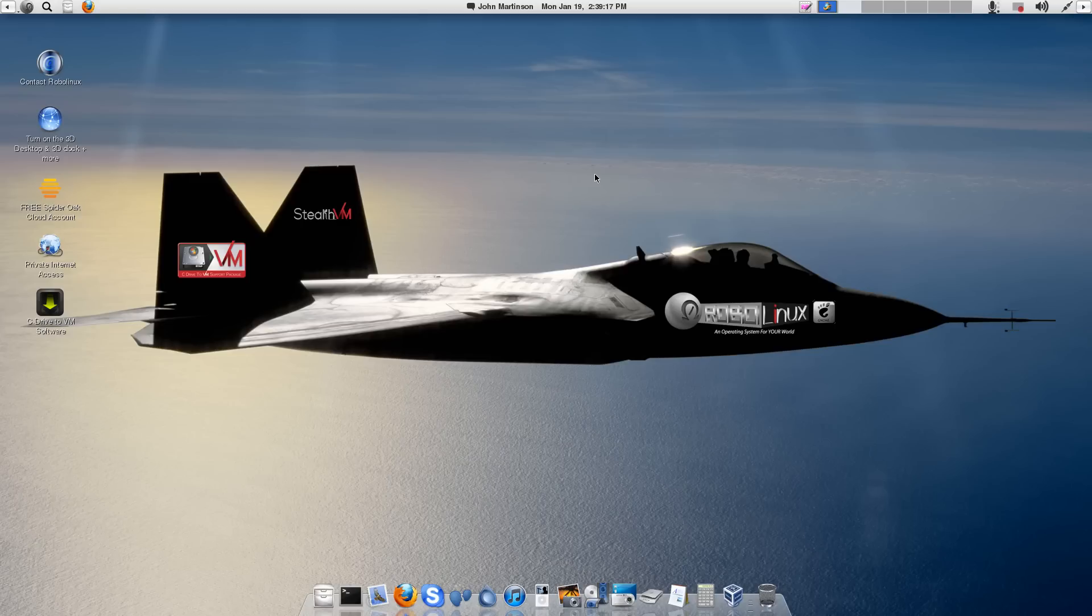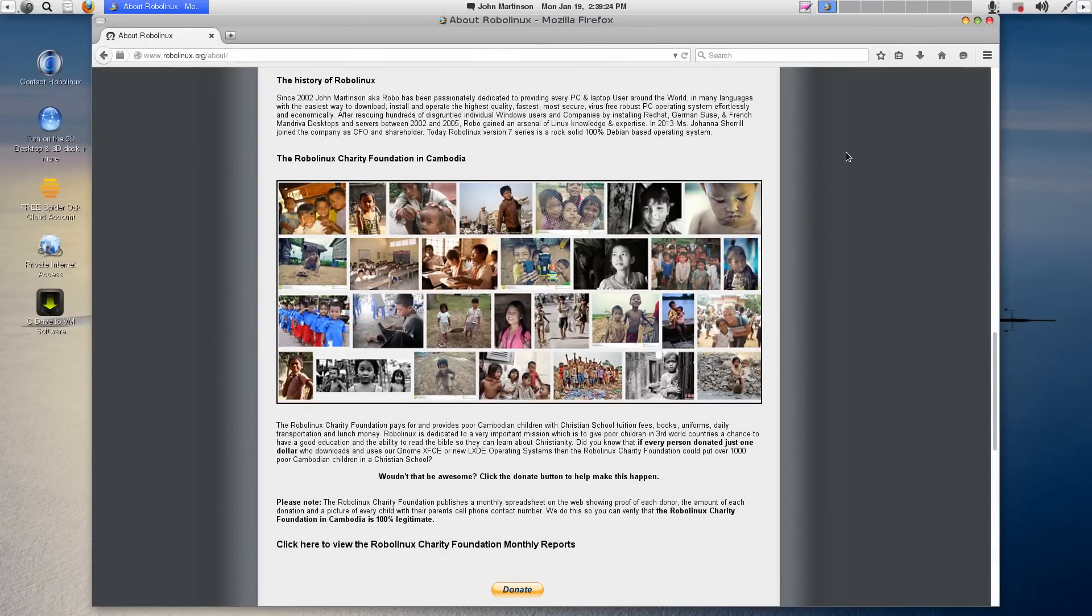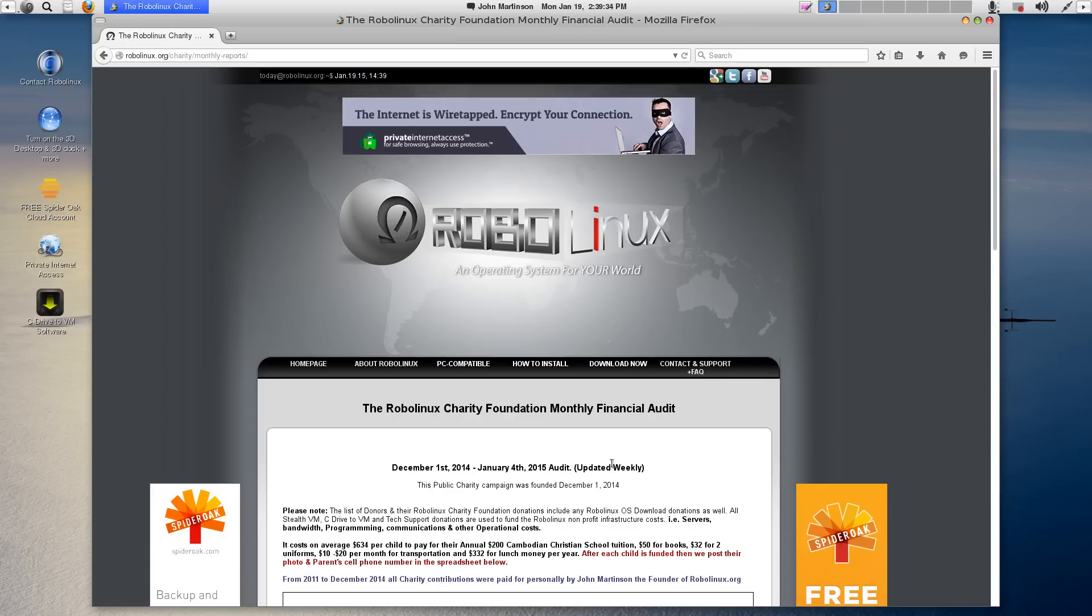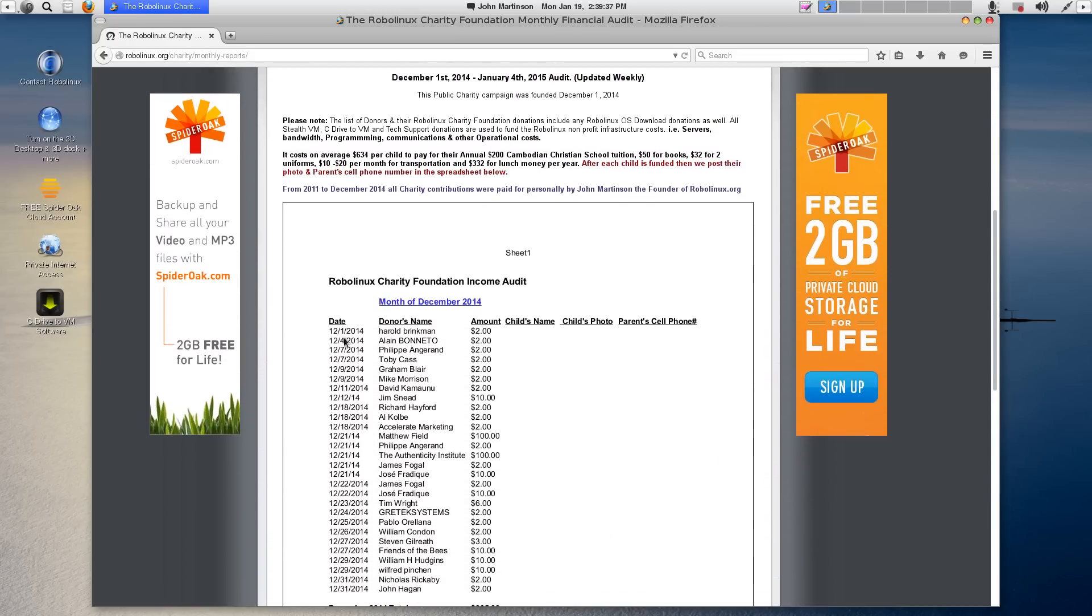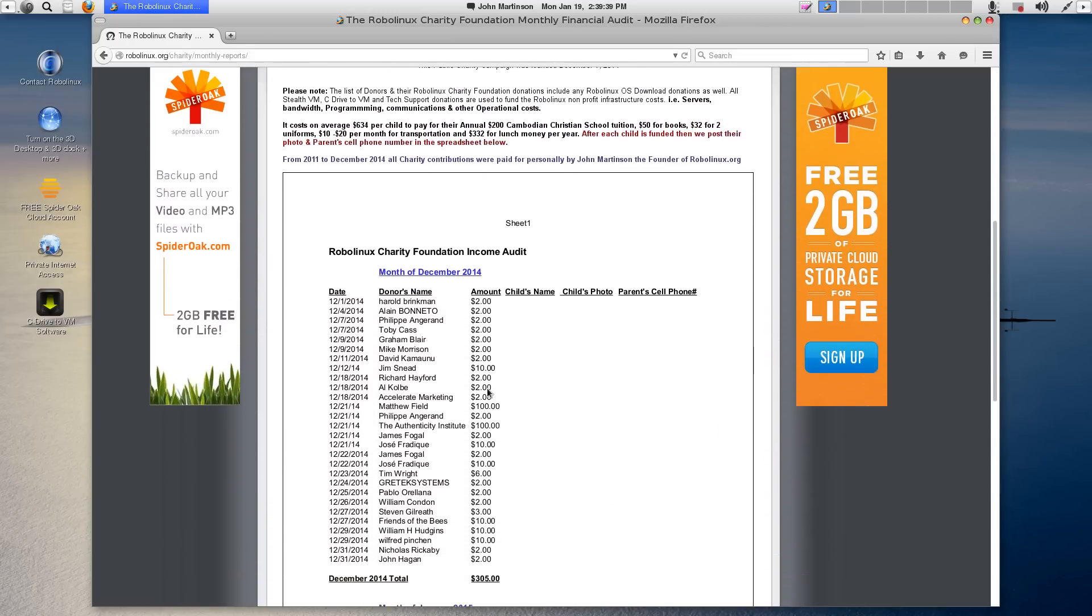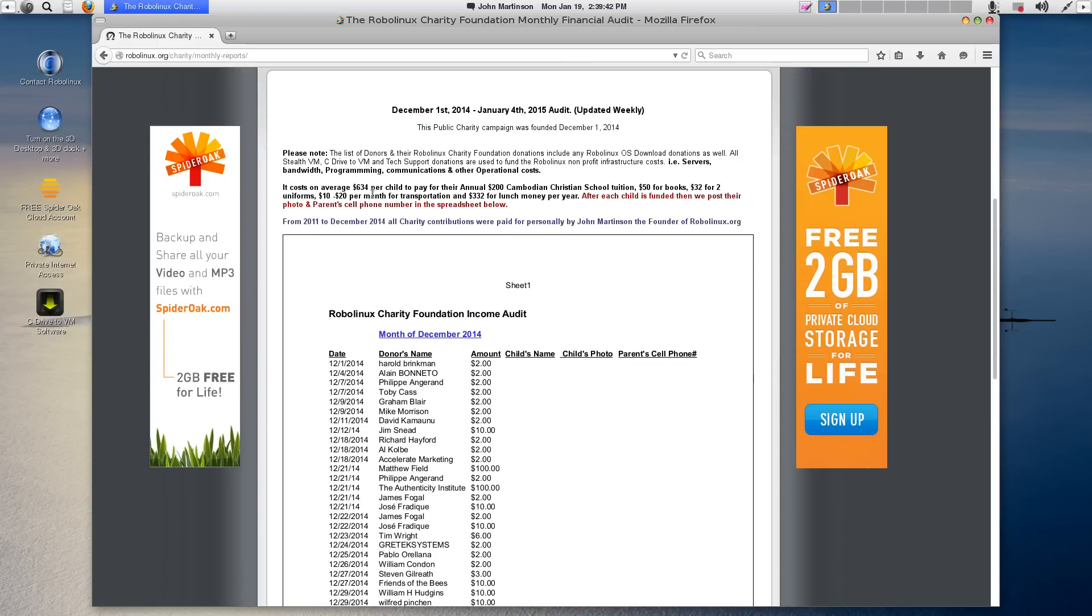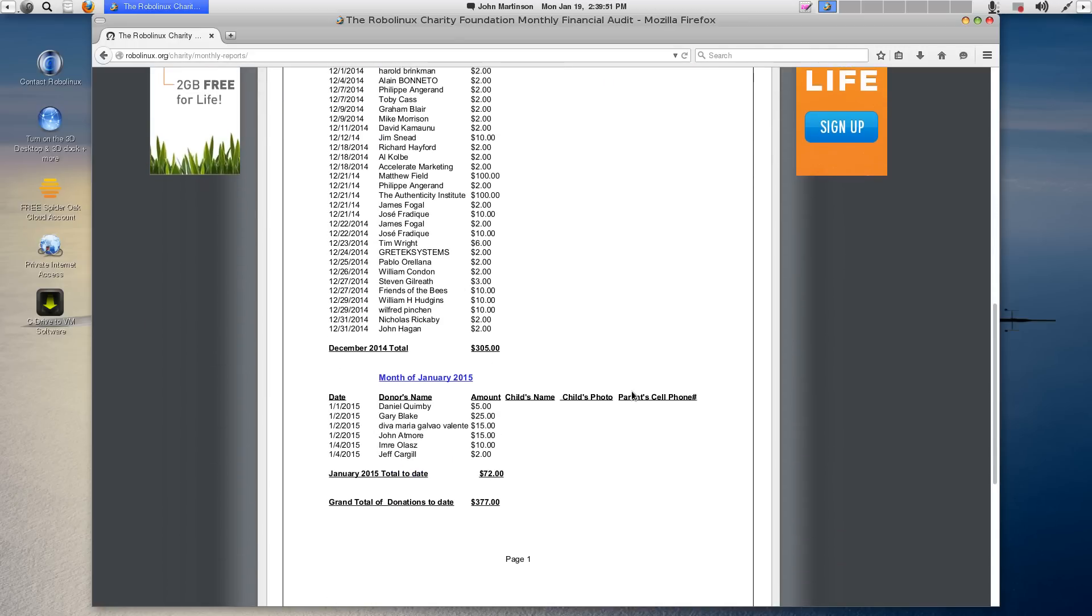You can read about our Charity Foundation on our About webpage right here. Please note that we provide audited weekly reports so you can be certain that this is a 100% legitimate charity. And you just click down here to see the reports. And you can see who the donors are, when they made their donations, how much they made. And when we reach $634 in donations, we then post the child's name, their photo, and their parent's cell phone number for verification. Thank you for your time watching this RoboLinux video. I hope you have a great day. And may God bless you and your family.